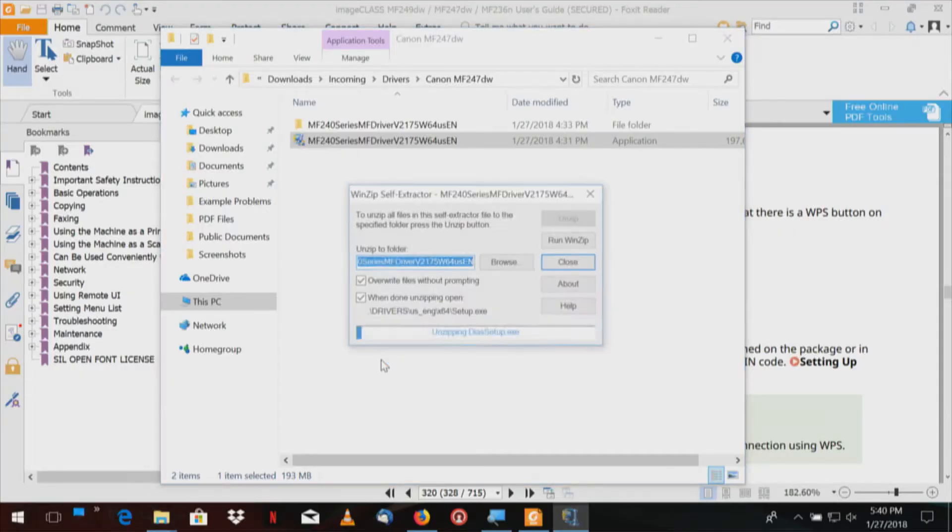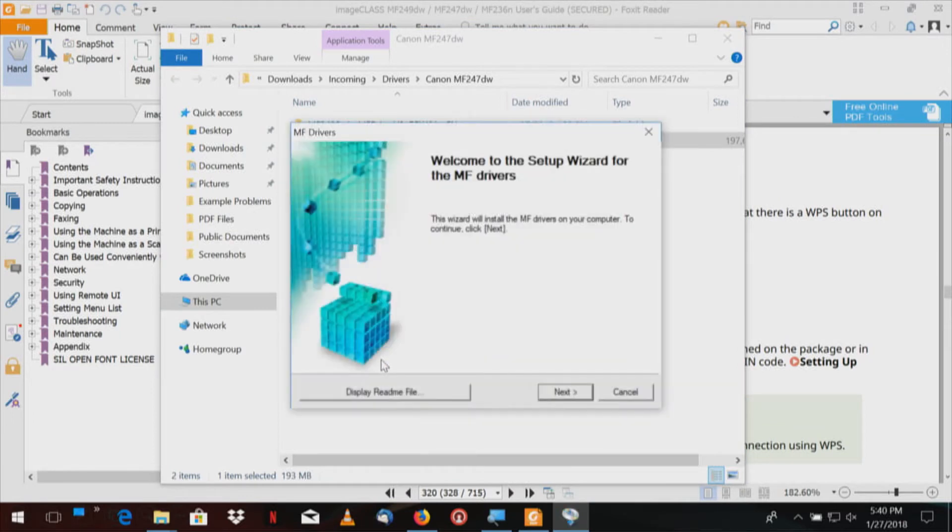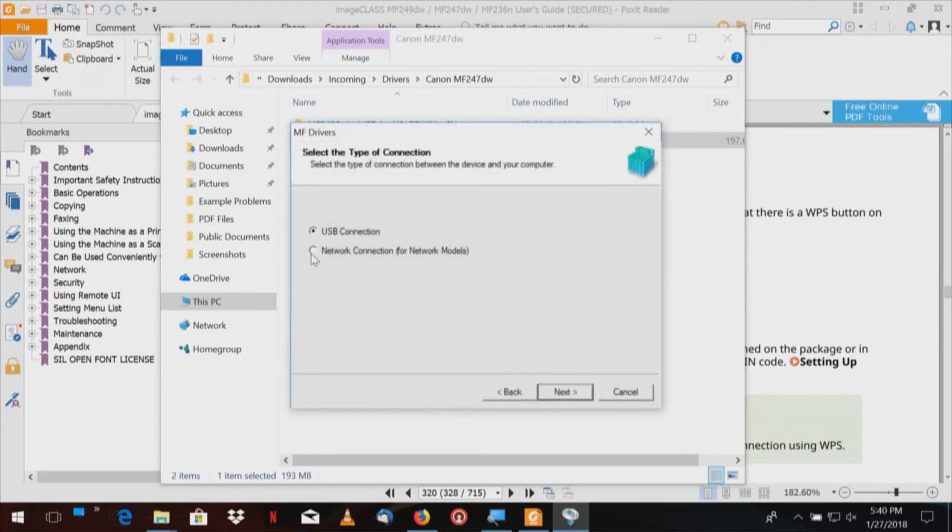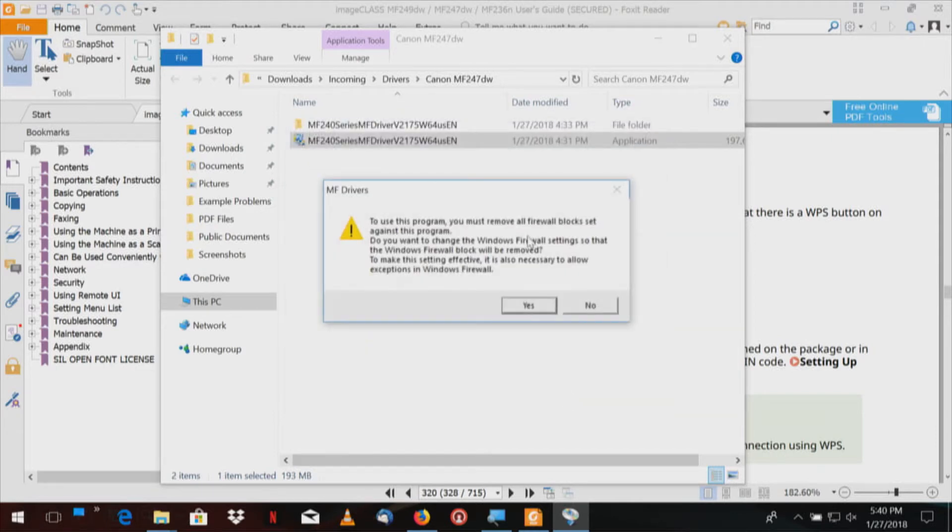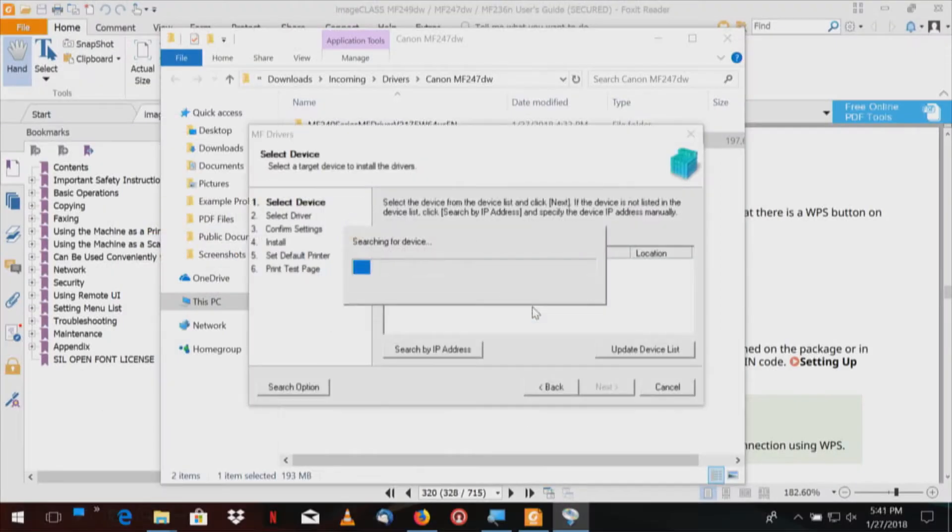We'll run the printer driver, yes. Canon driver module, it'll unzip the driver again. This time we're going to select network connection for network models, which this is. To use this program you must remove all firewall blocks set against this program. Do you want to change the Windows firewall settings so that the Windows firewall block will be removed? It'll be easier to let them do this, so we're going to say yes.